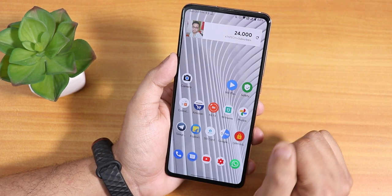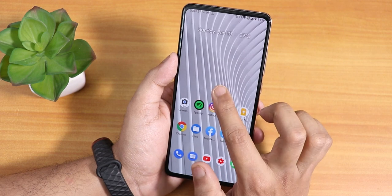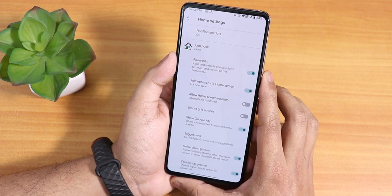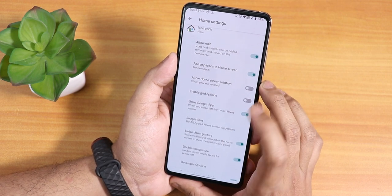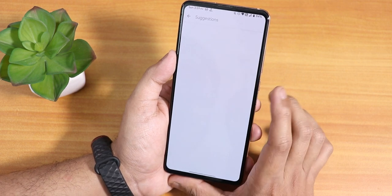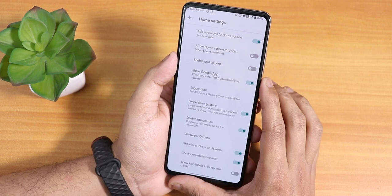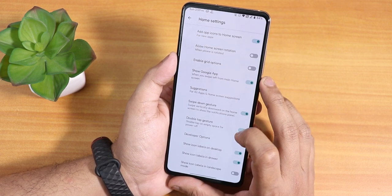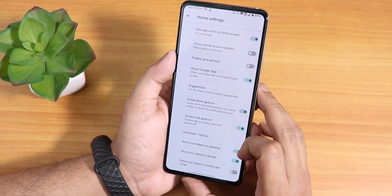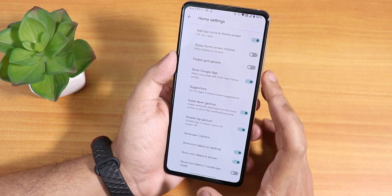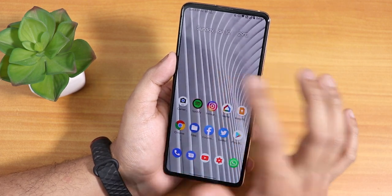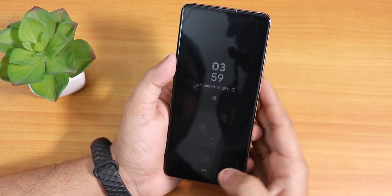The stock keyboard is GBoard. The stock launcher is the Fluid Launcher. In its settings you have the allow edit option, grid options, Google app suggestions which you can disable, a swipe down gesture, and a double tap gesture. Double tap to sleep anywhere on the home screen is available here. You can also toggle icon labels on desktop and drawers.